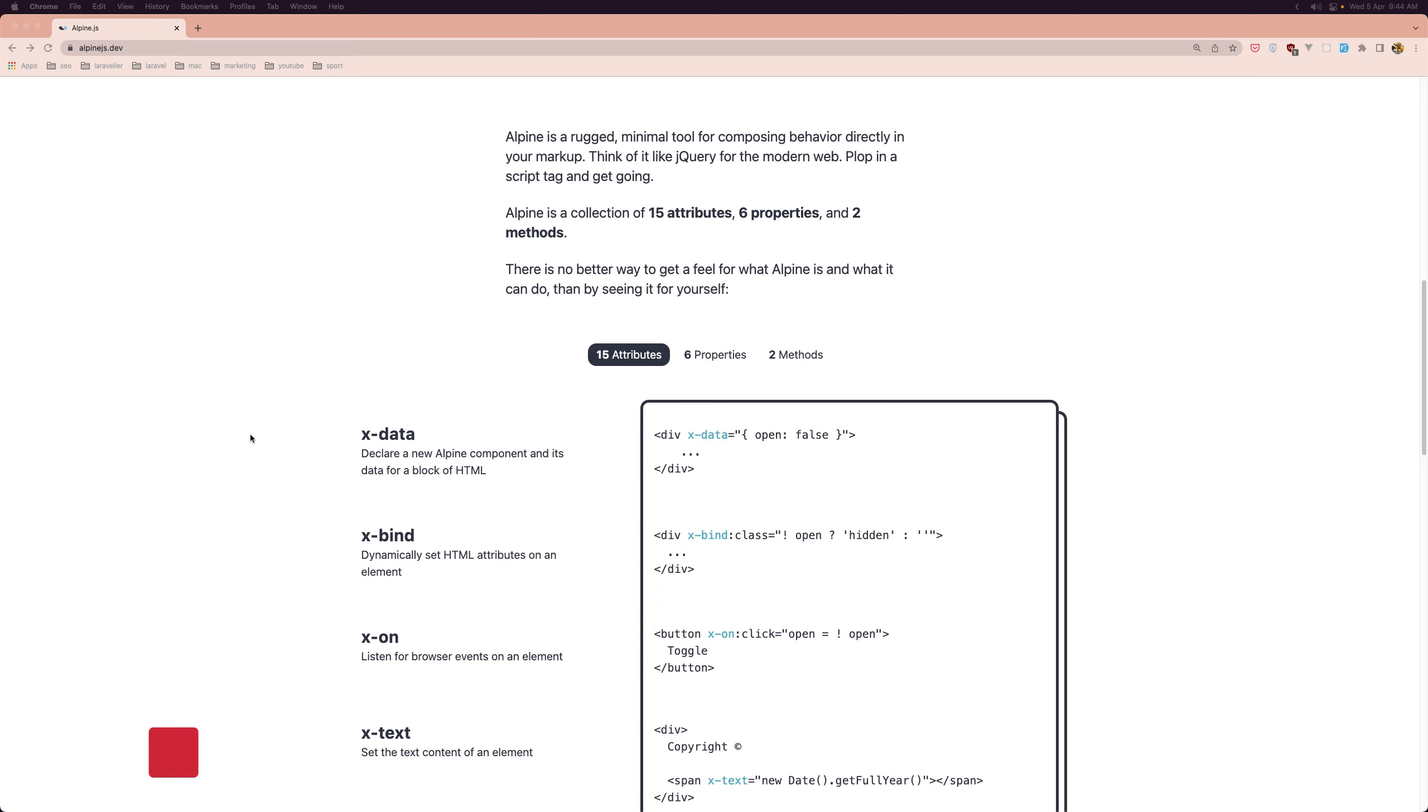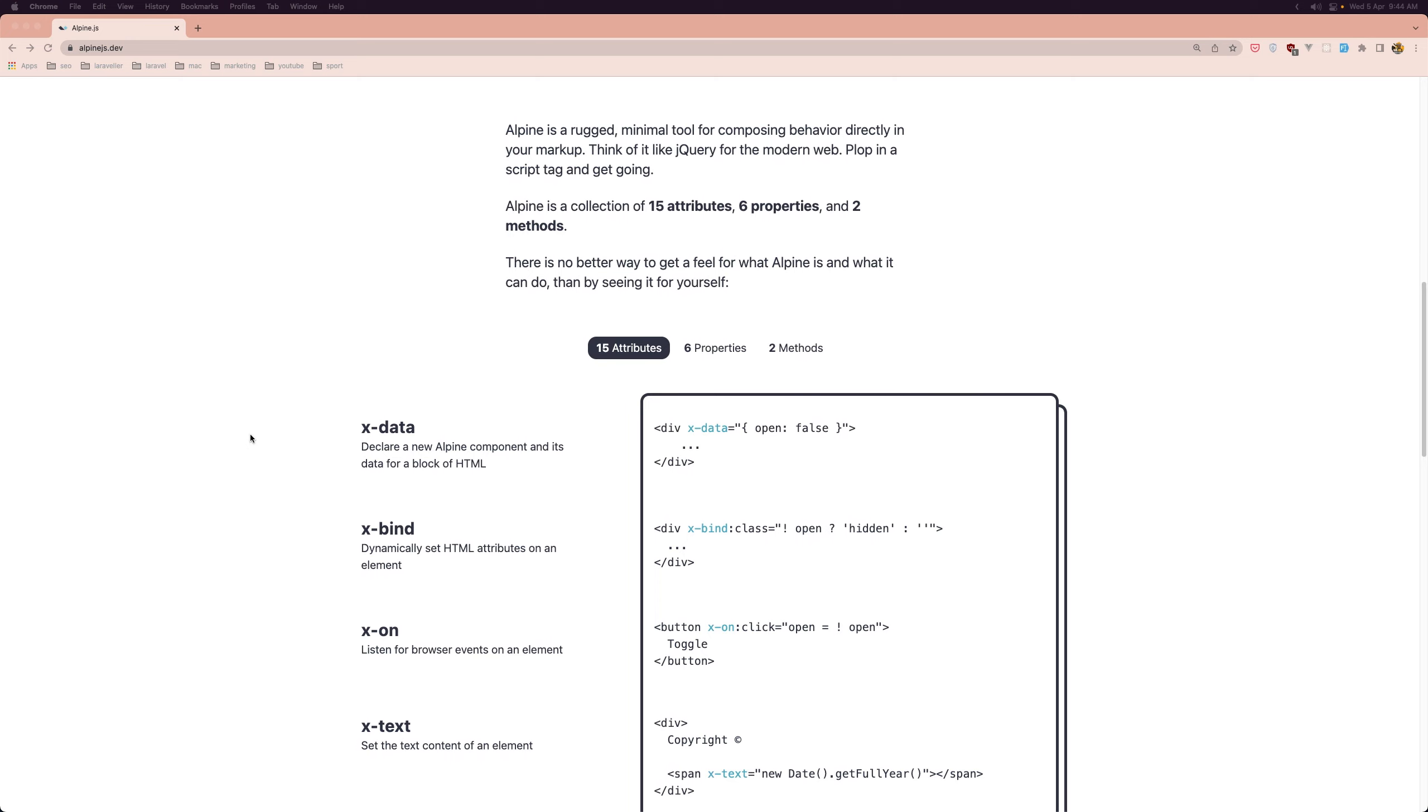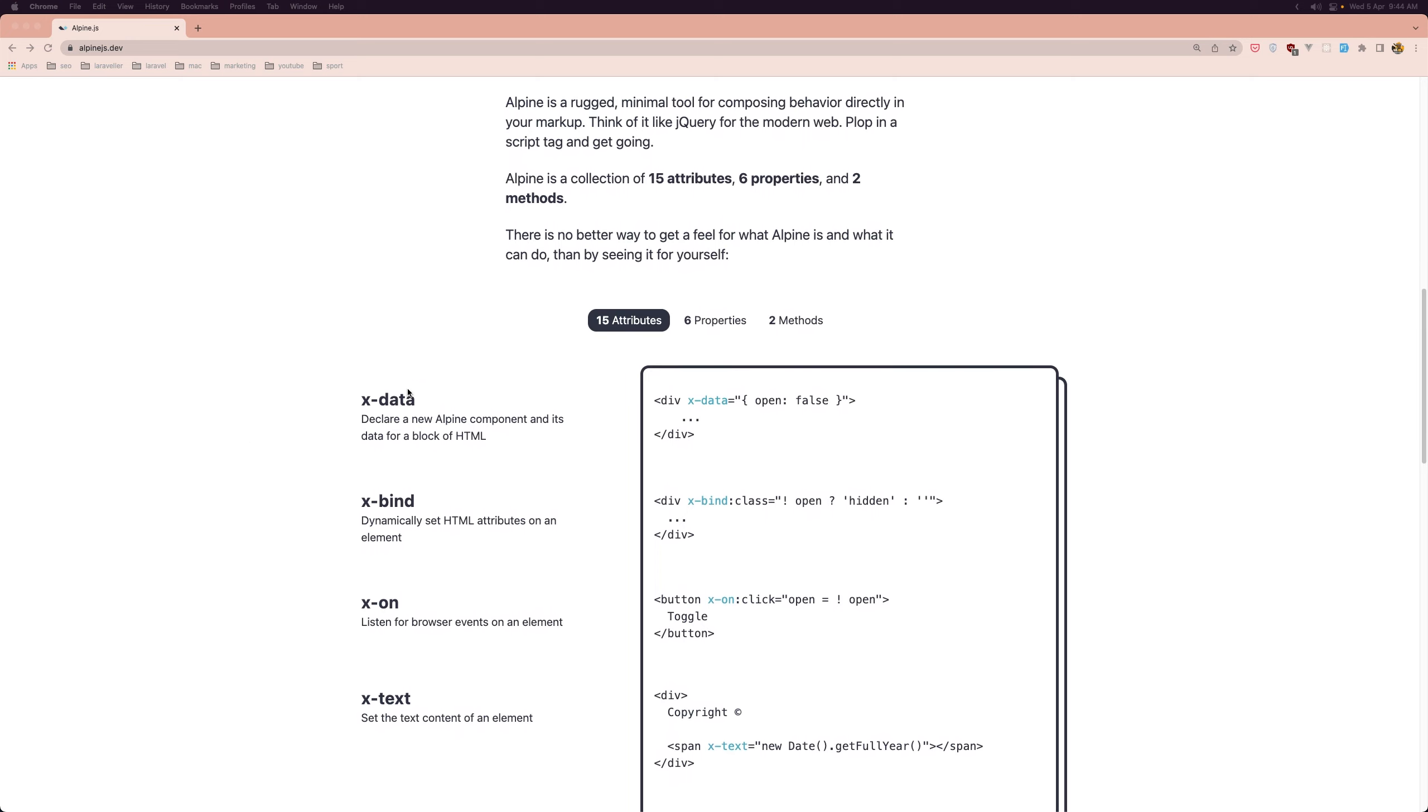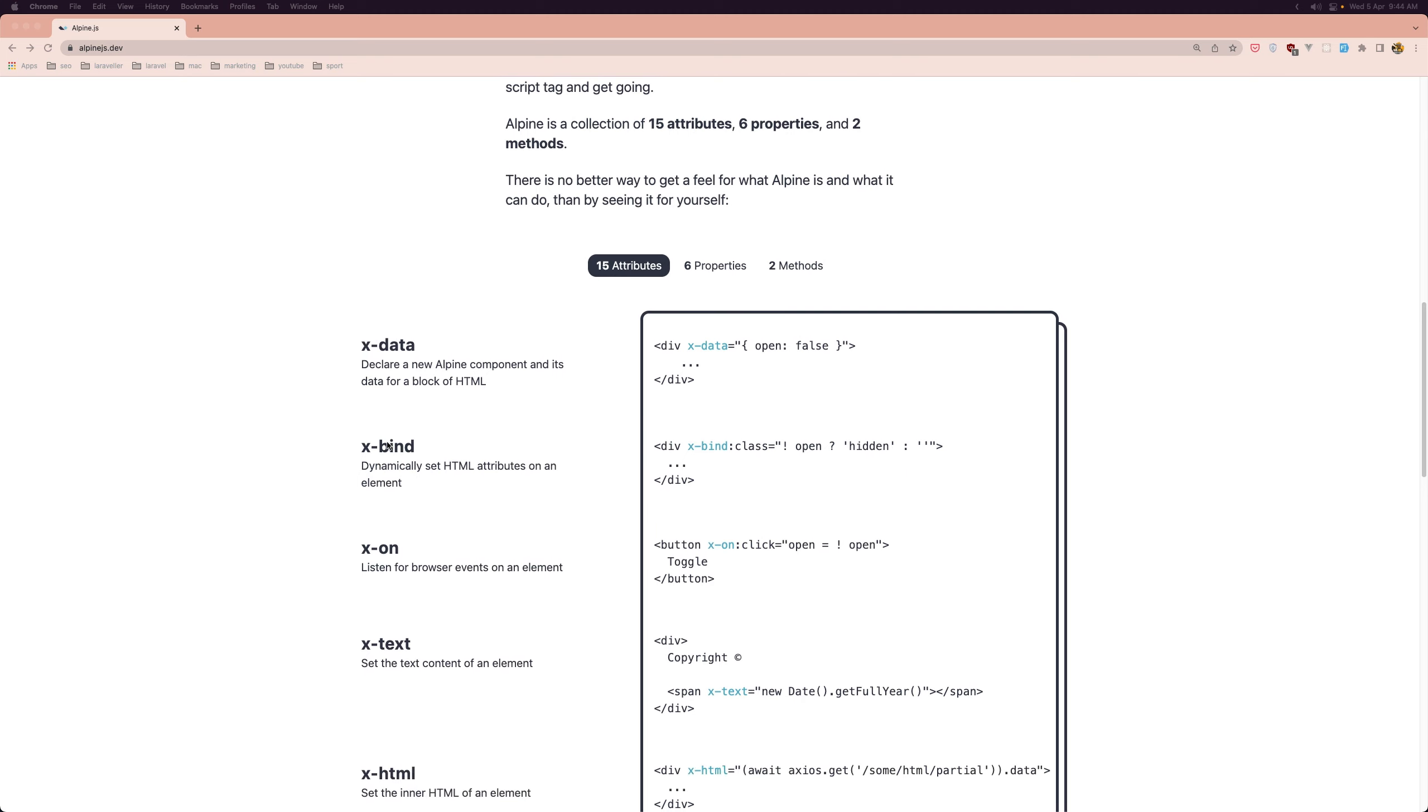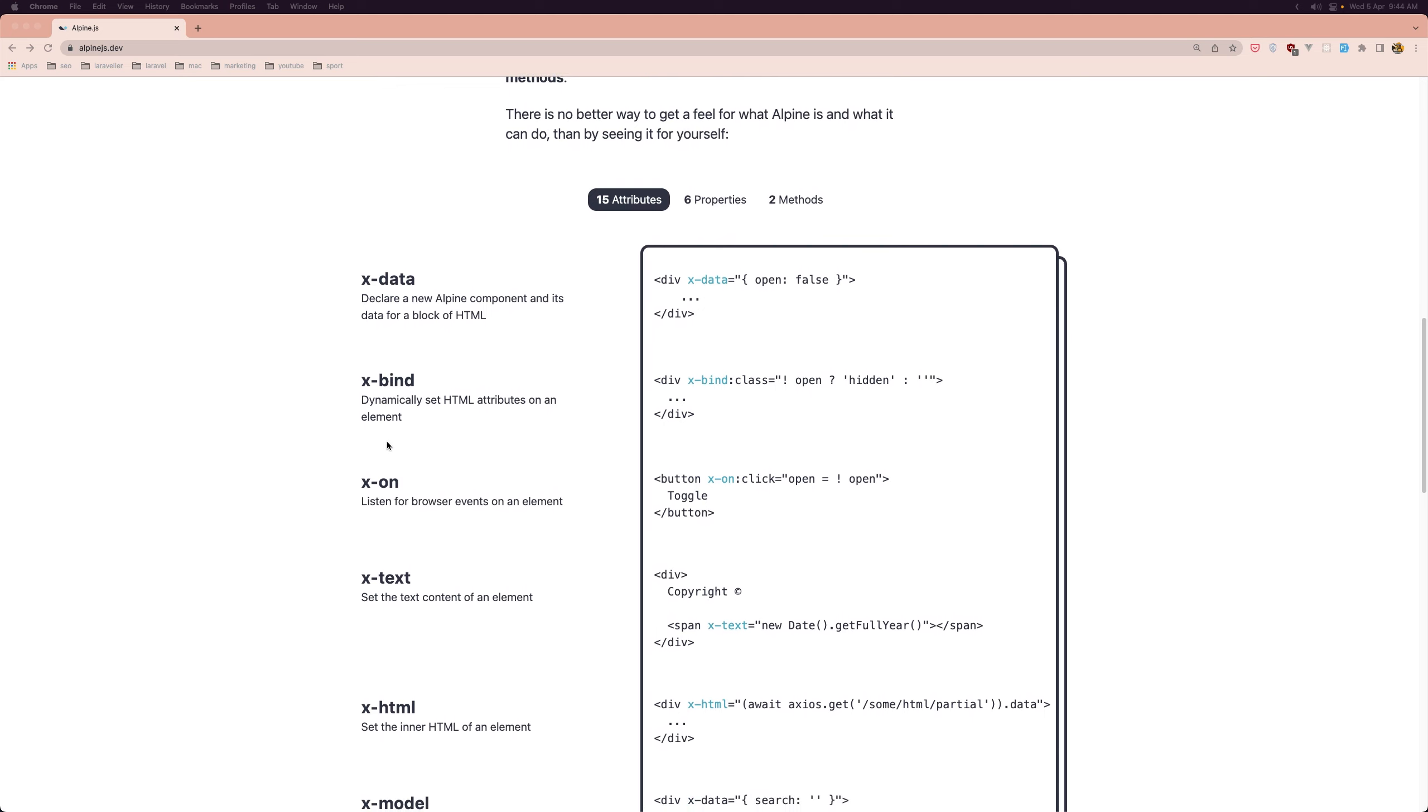With AlpineJS you can add behavior to your HTML elements using a set of directives that correspond to common use cases such as showing or hiding elements, handling events, managing state and manipulation of the DOM.